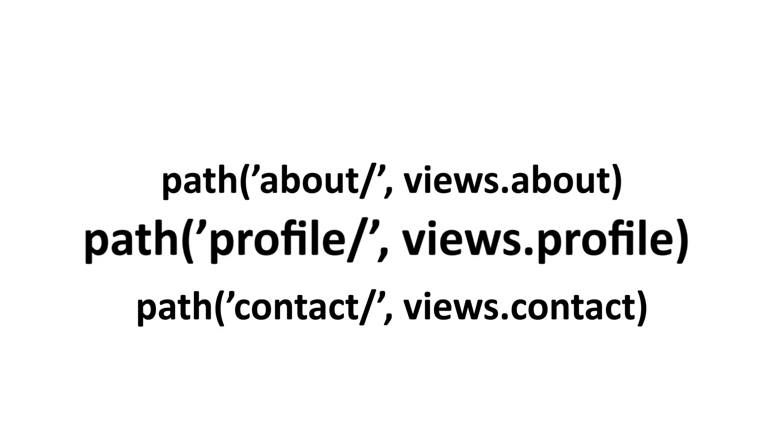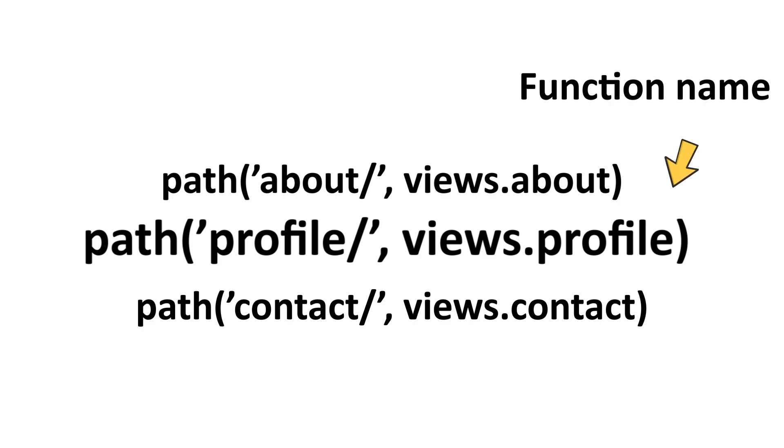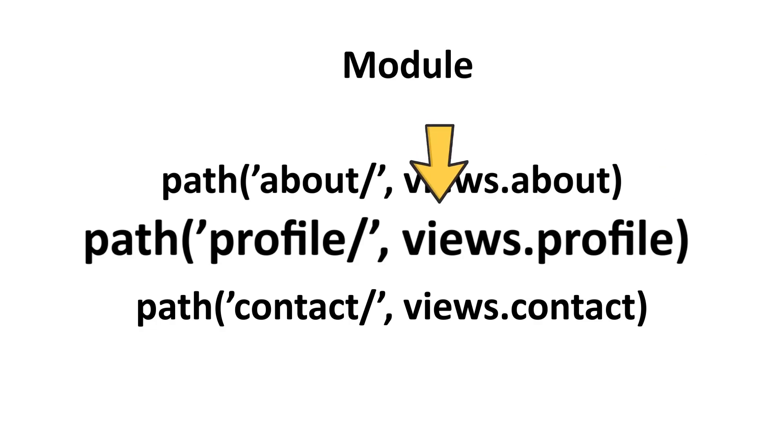This views.profile means inside the views module, we have the profile function. So this is the function and this is the file name or the module. This is how the path looks like.